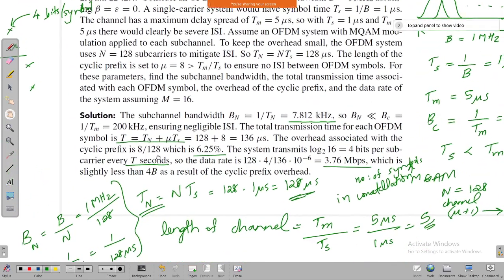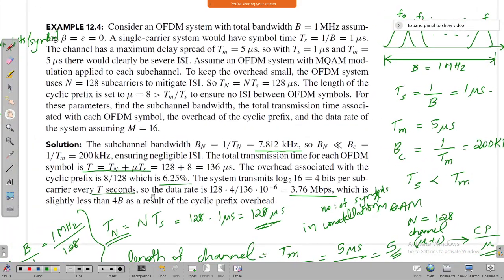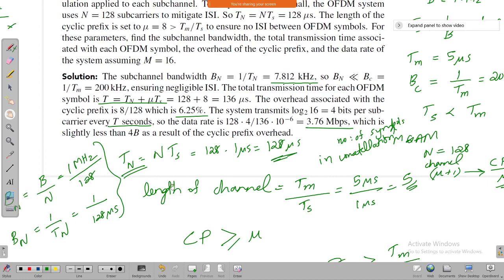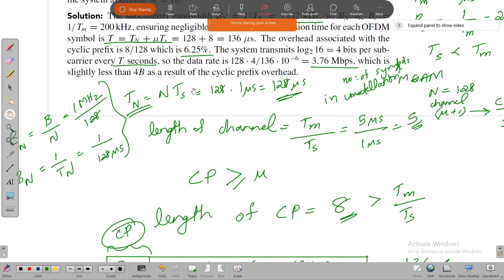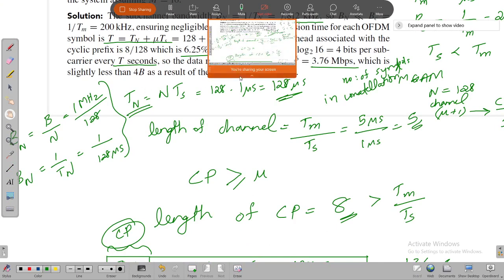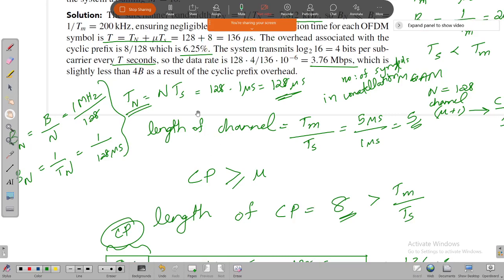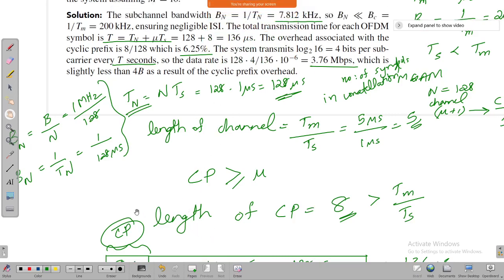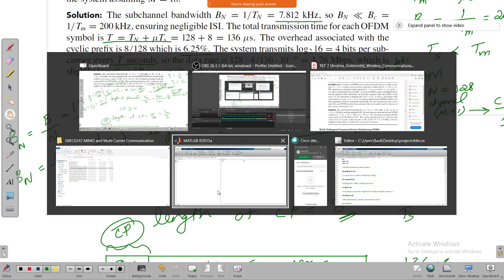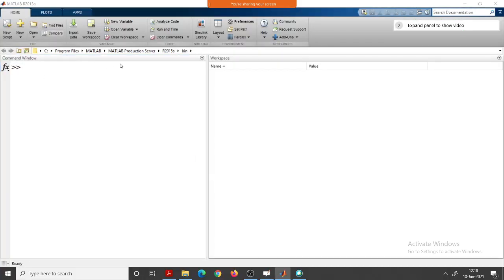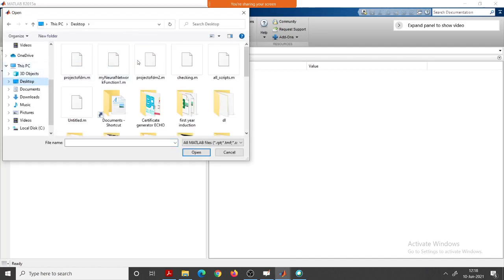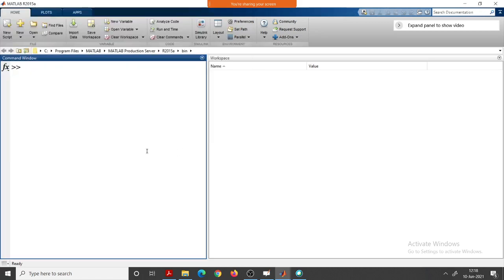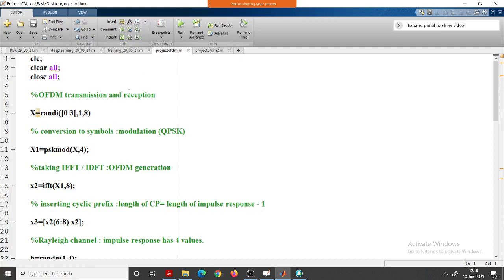That covers the problem — a straightforward OFDM transmission example covering all the main parameters we've studied. Now I'd like to share a MATLAB program I've written. We'll run a small simulation to understand more about discrete OFDM transmission. Let me open the file.